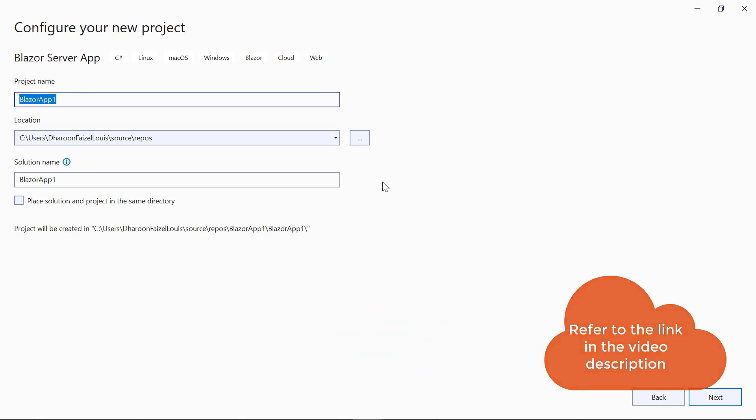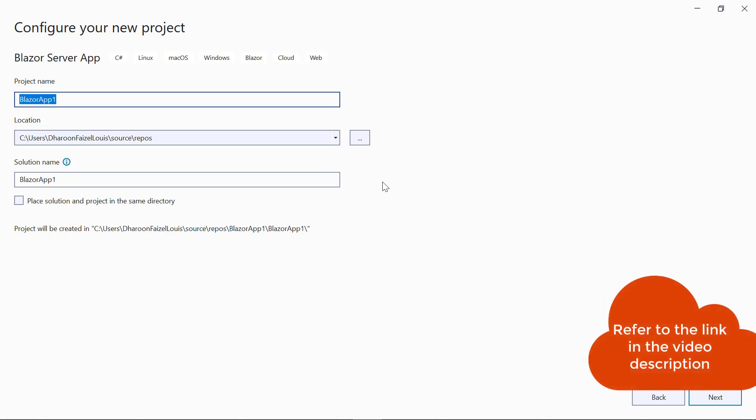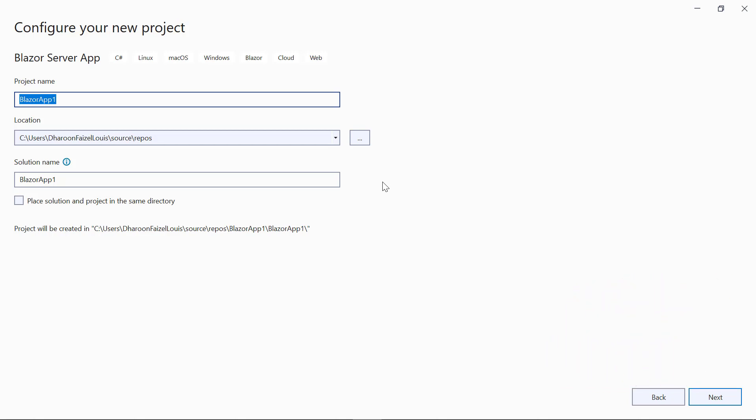If this template is not available, refer to the link in the video description to configure the system environment. Change the project name to Blazor RDL Report Writer and click Next.